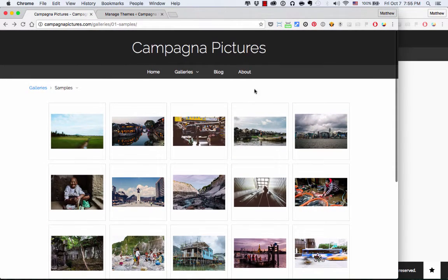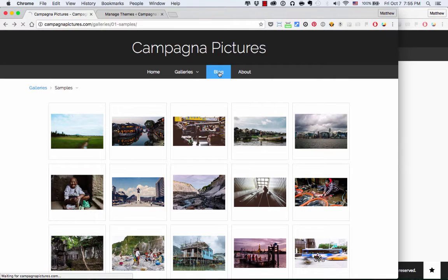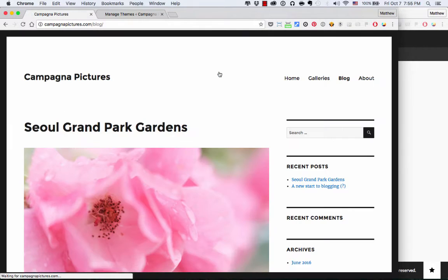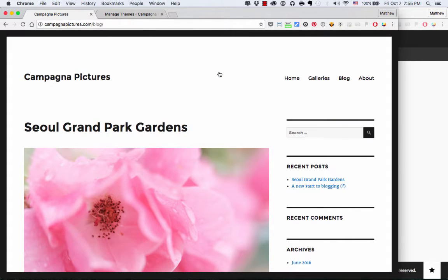But when I click on my blog and I go over to WordPress, you can see it does not look the same, and that is the problem. The reason is, right now, I'm using the default WordPress theme.